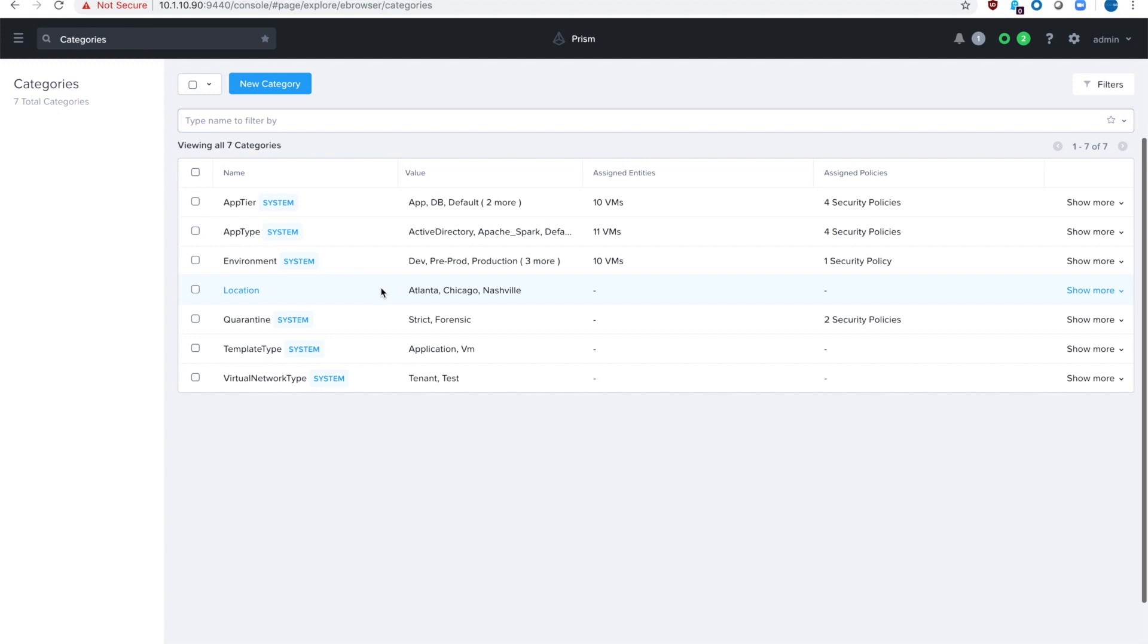So with Flow it's actually very easy to block that traffic. With categories you can just say everything that's in production cannot talk to dev or vice versa, or workloads in Chicago should not be able to talk to Nashville. So let's go on that journey.